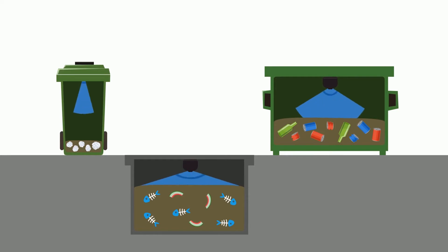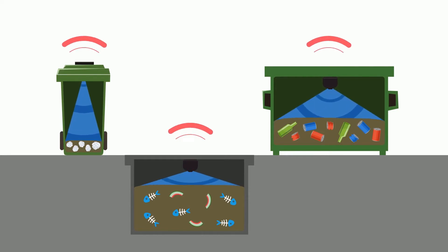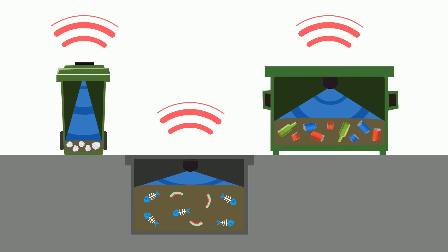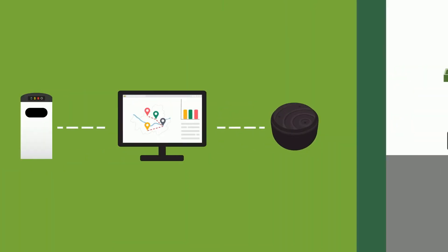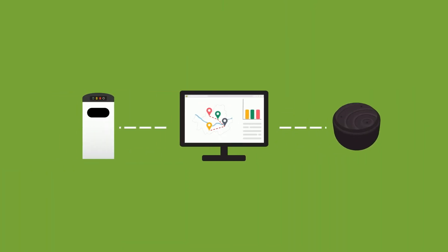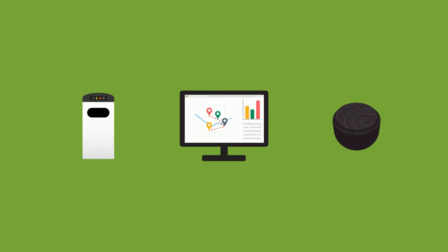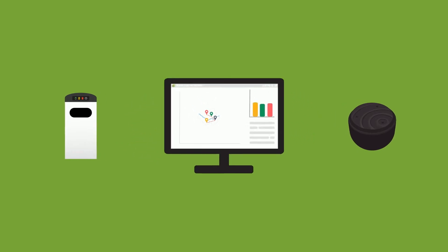It senses how much waste is inside the container and wirelessly transmits fill-level information to eCubeLab servers. CleanCube Networks, or CCN, receives and manages data from both the CleanCube and the CleanCab.